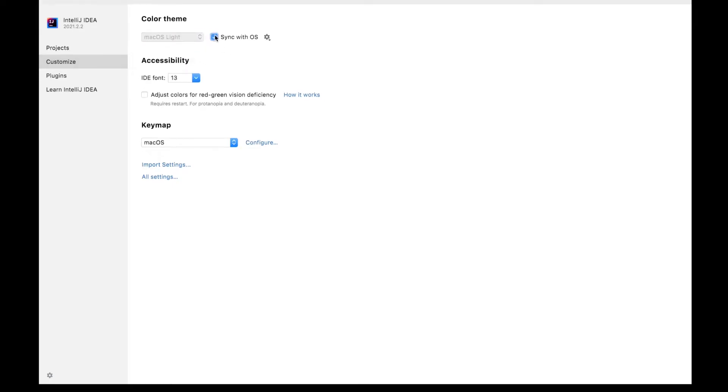And you can sync with OS also. And this is about the color theme.